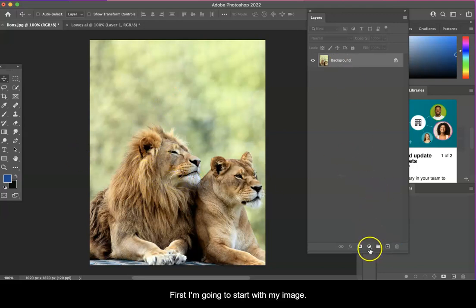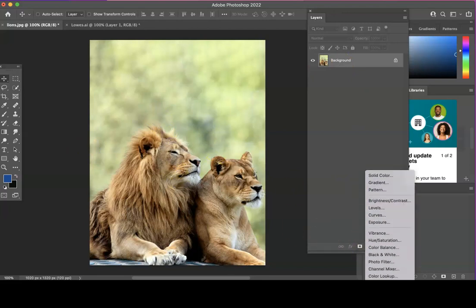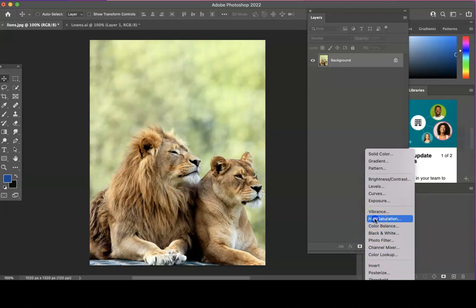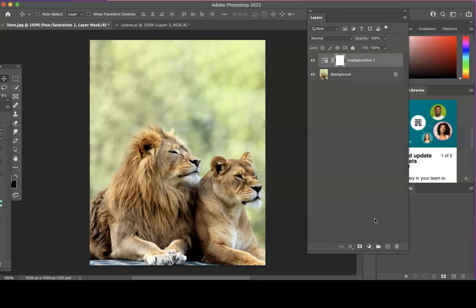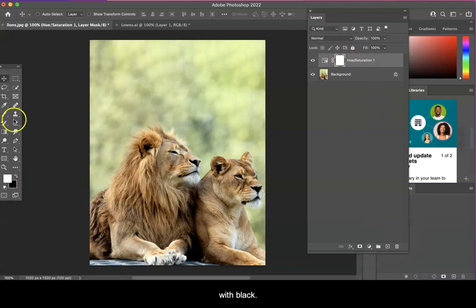So first I'm going to start with my image and I'm going to select a hue and saturation layer mask. Instead of white, I'm going to fill it with black.